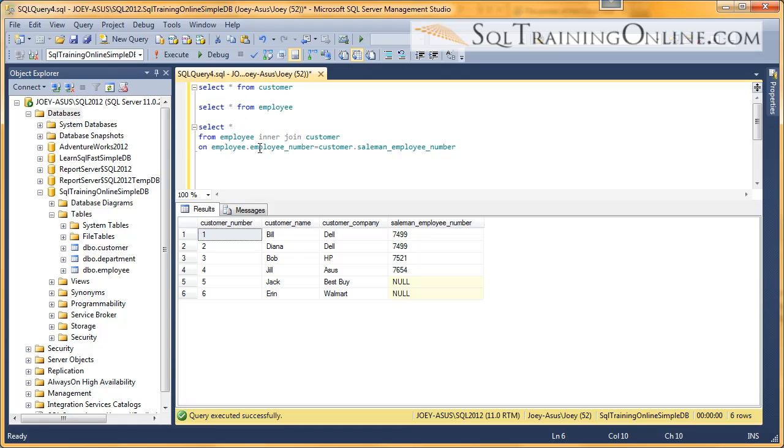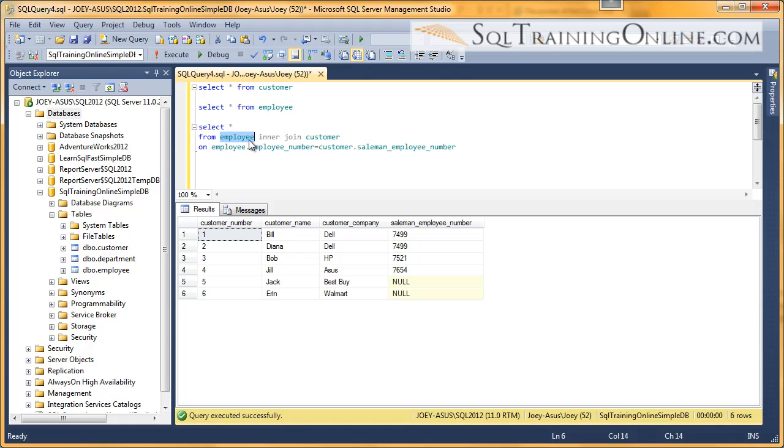So what we want to do in this case is we want to get all the customers even if they don't exist in the employee table. Even if their salesman employee number doesn't exist in the employee table. So we want everything in this right table even if it doesn't exist in the left table.